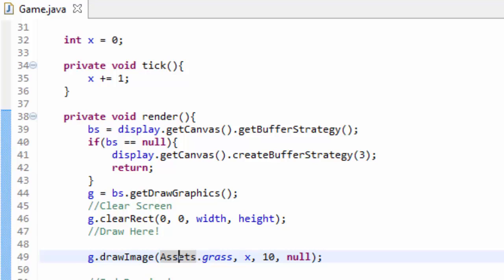Now it works, but there's a huge problem with this. If I was running this code on a slower computer, then that grass tile would have moved much, much slower across the screen. And if I was running it on a very, very fast computer, that grass tile would have moved super quickly across the screen. And that's not good, because someone playing your game on a very slow computer, their player is going to move very slowly. But someone playing on a very, very fast computer, their player is going to move super fast, and you don't want that. You want your game to run at the same speed no matter what computer you're using. So a slow computer should run your game at the same speed as a very fast computer.